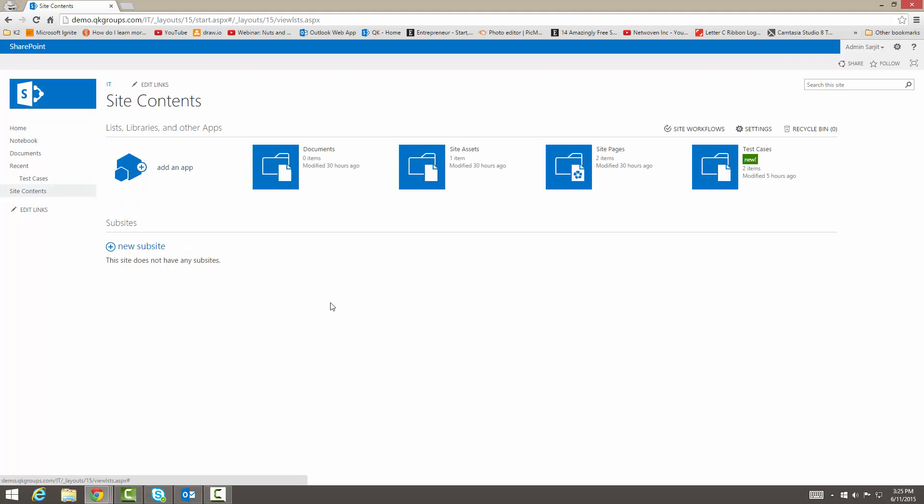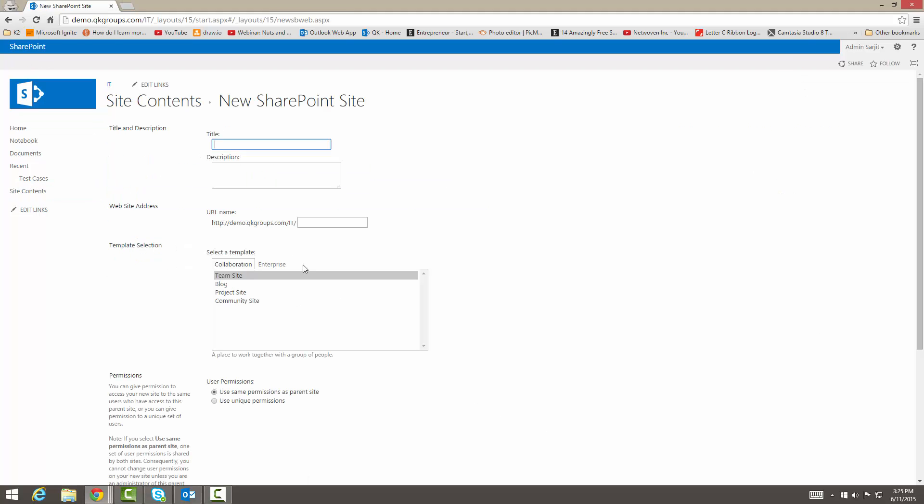If we go to our site contents and click on new sub site, then we have to make a title. So template site one. And then we're going to do TS.